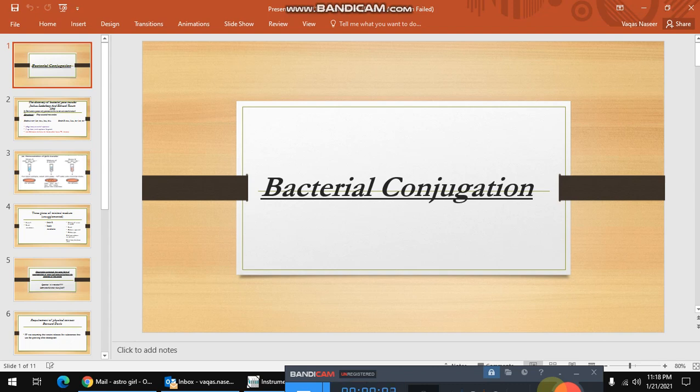Assalamu alaikum friends. Today I am going to present the topic of bacterial conjugation. As I told in my previous videos, I will explain all the types of genetic recombination in bacteria elaborately. In this video, I am going to explain all the experiments which were done for the discovery of bacterial conjugation process. So let's start the session.